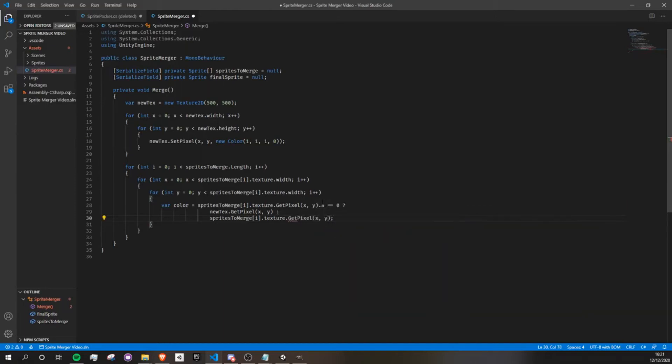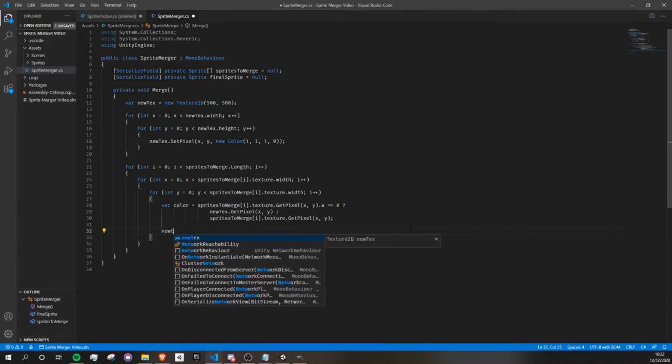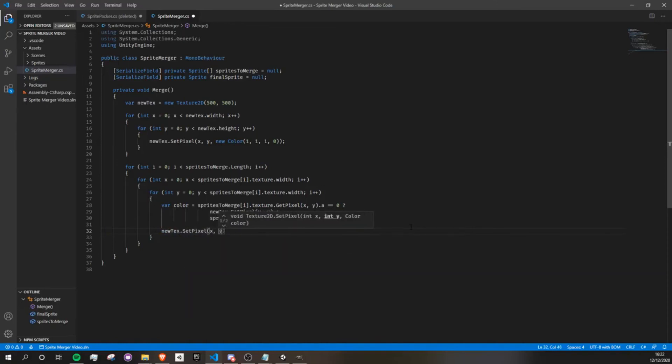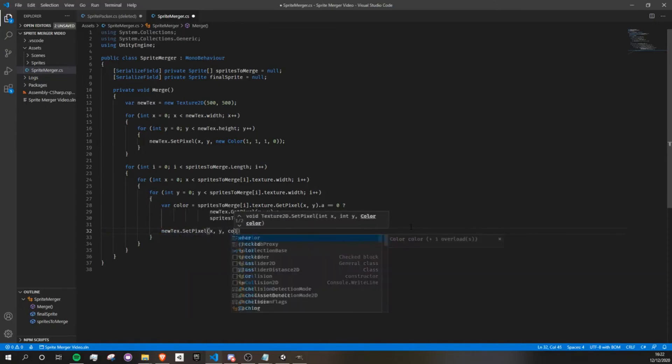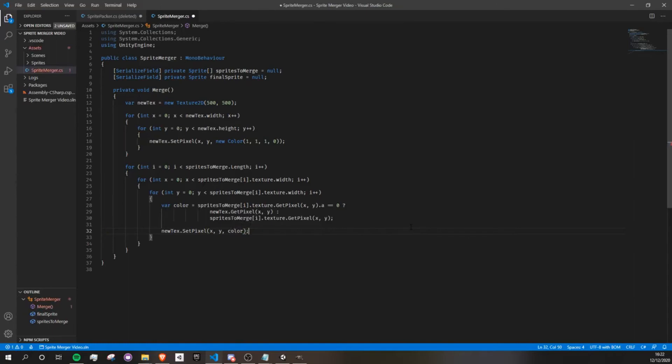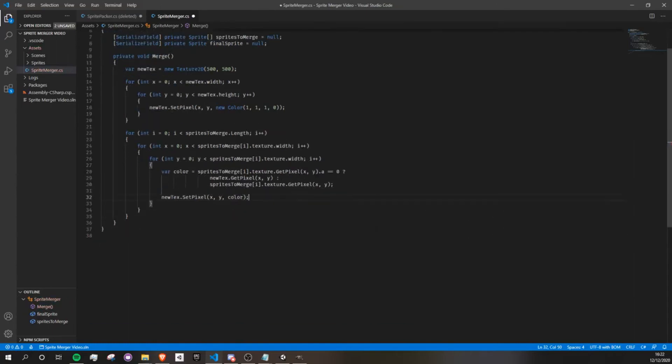So if it is transparent, we draw what's there already, and if it's not transparent, we draw the new one. Then we just need to go to newtexture.setPixel, x and y, and with the new color. Okay, there we go.